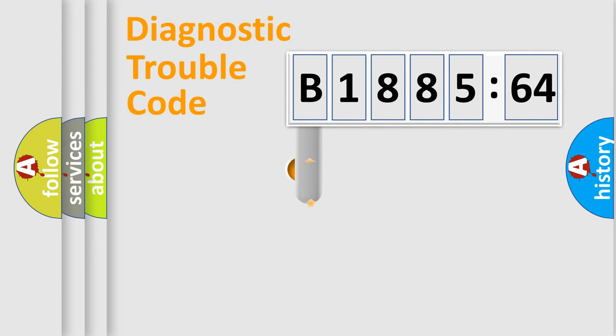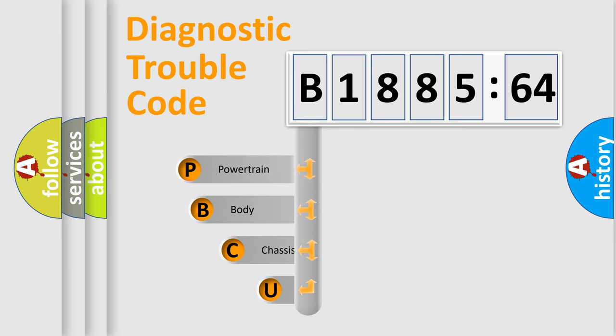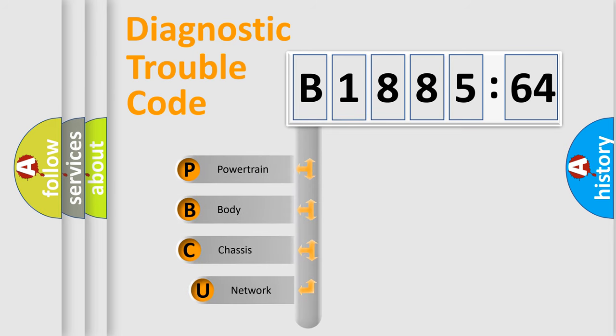First, let's look at the history of diagnostic fault code composition according to the OBD2 protocol, which is unified for all automakers since 2000.